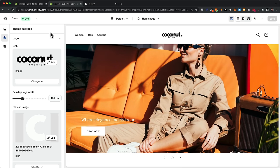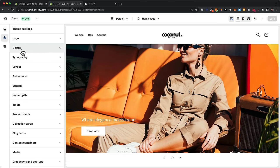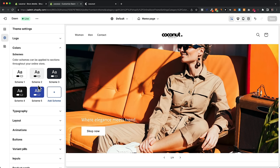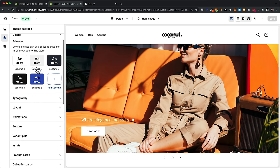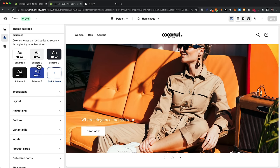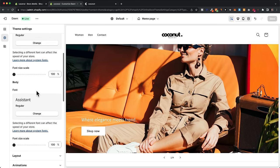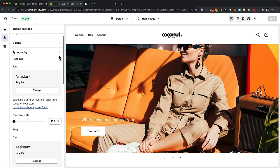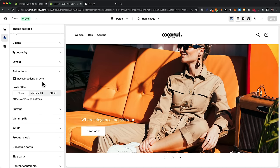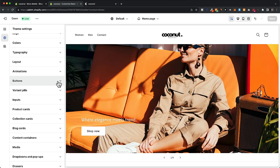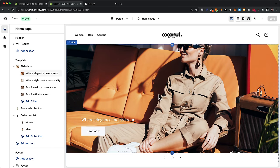In the theme settings you can also change colors for all the different color schemes, and under typography you can change all the fonts used across your website. There are additional options like animations, button styles, and more. I usually don't spend too much time here since the theme is already optimized. Now we're done with the main parts of designing our store.